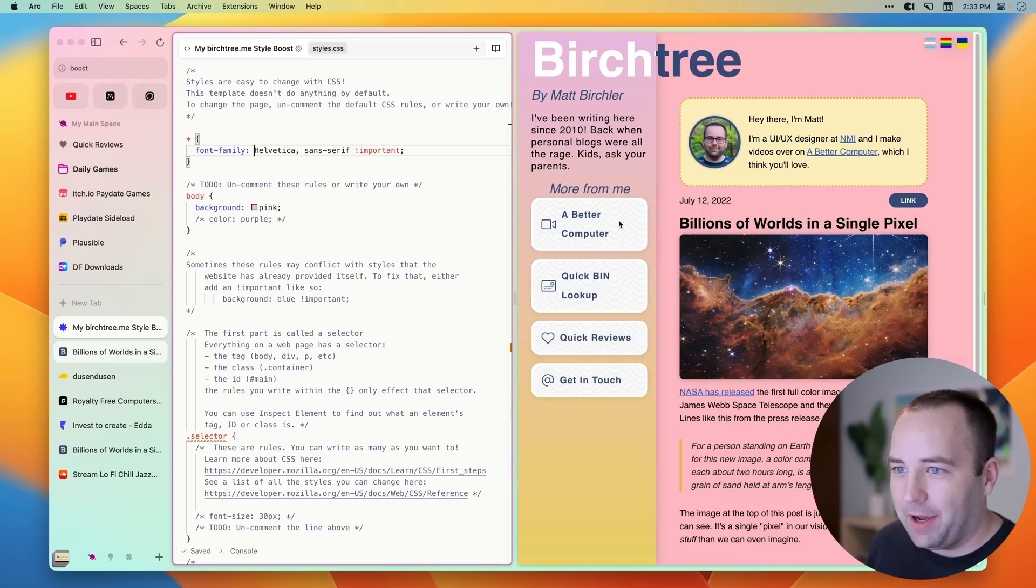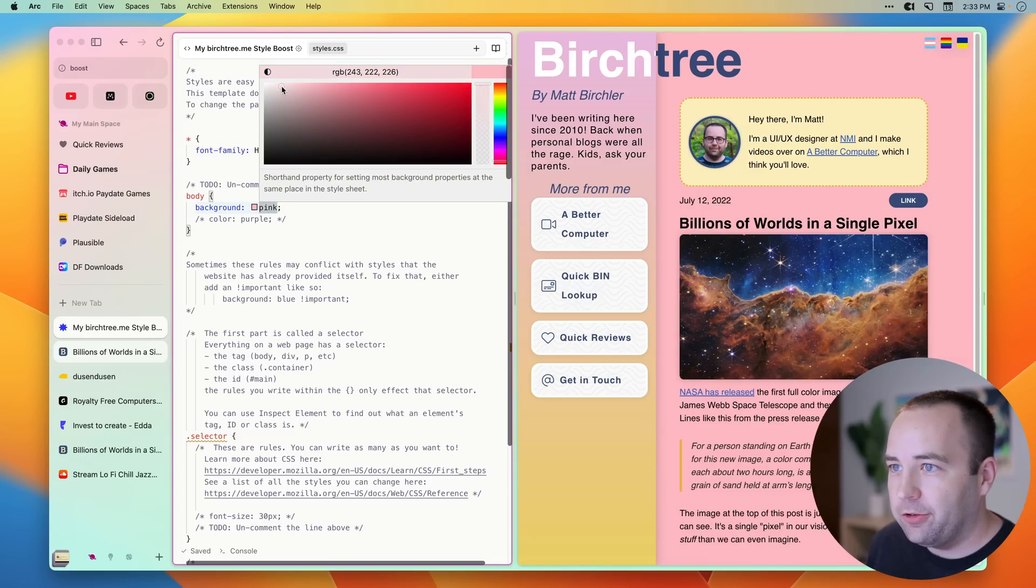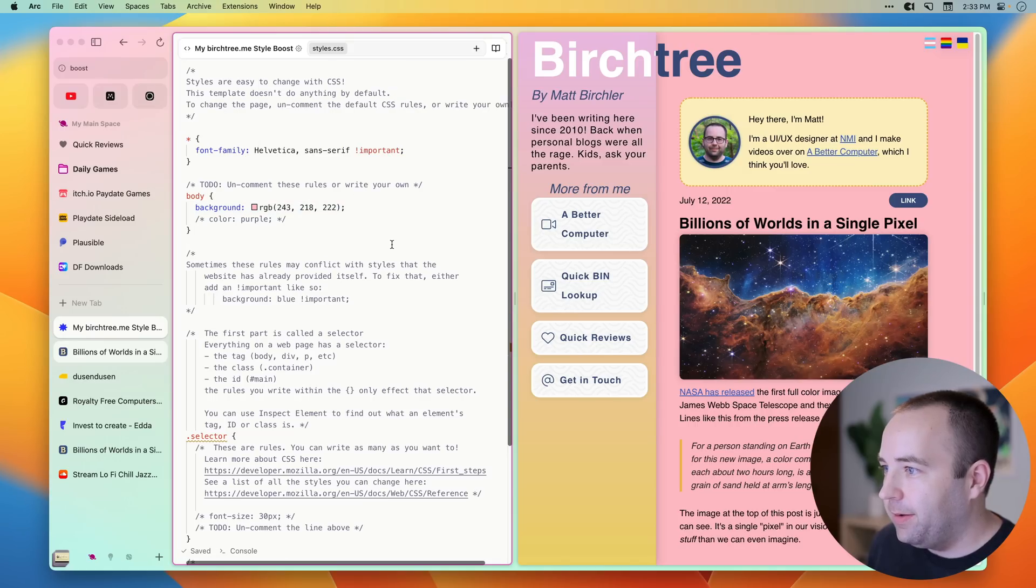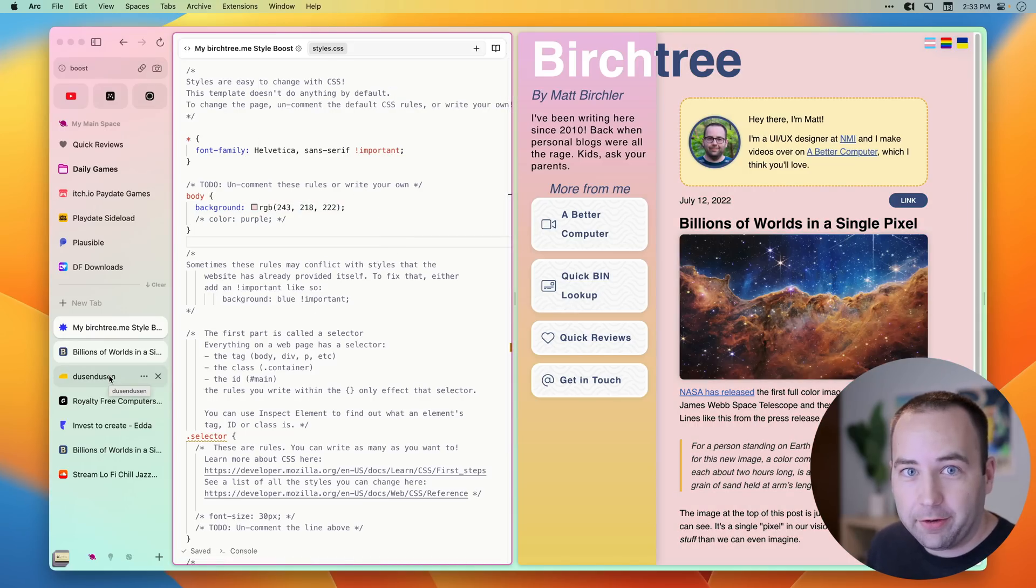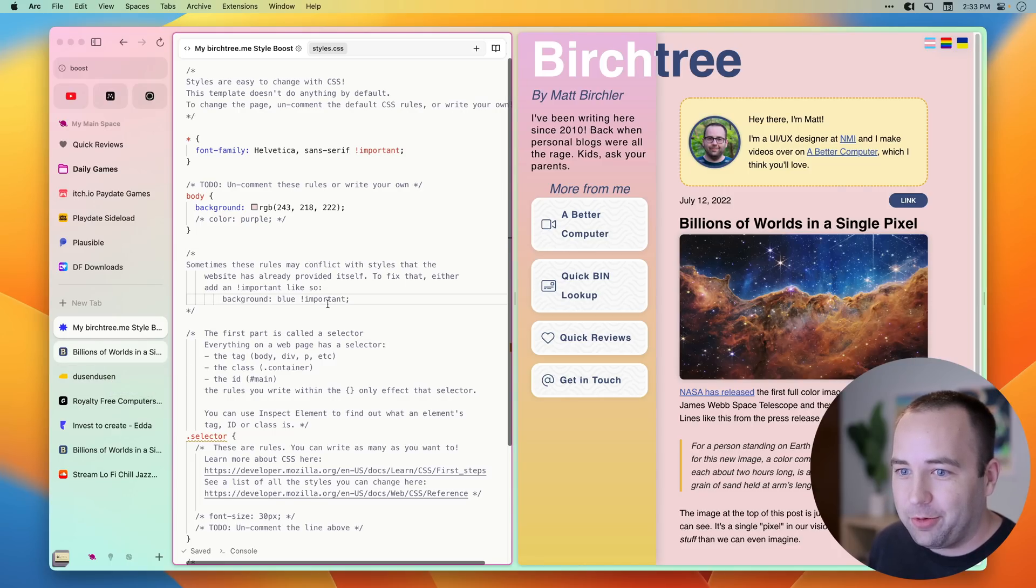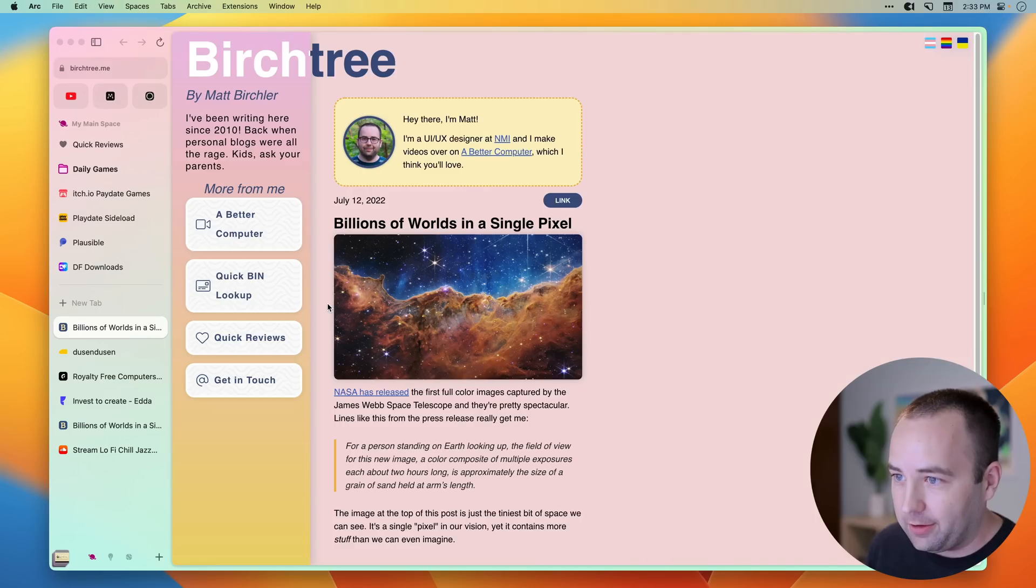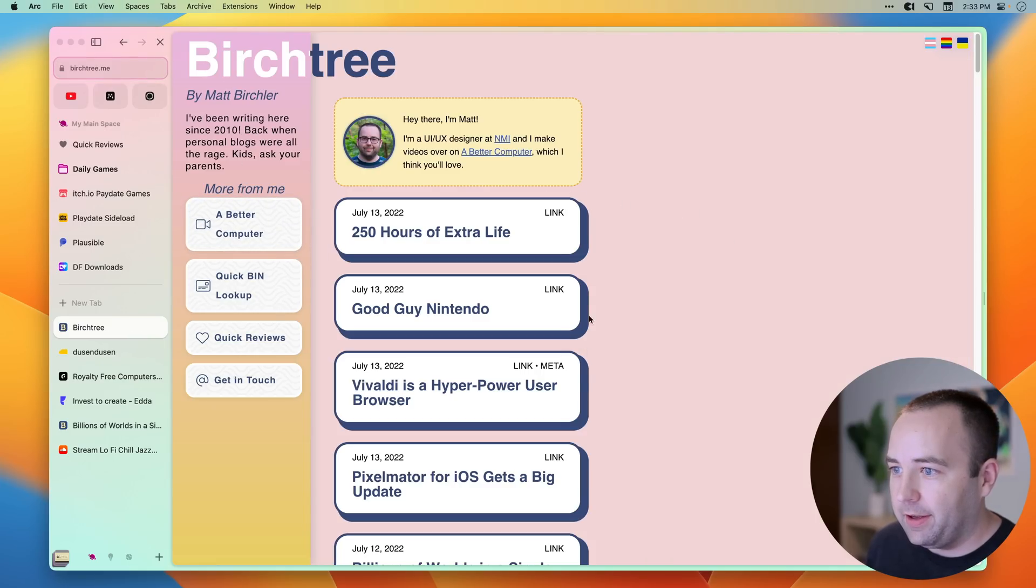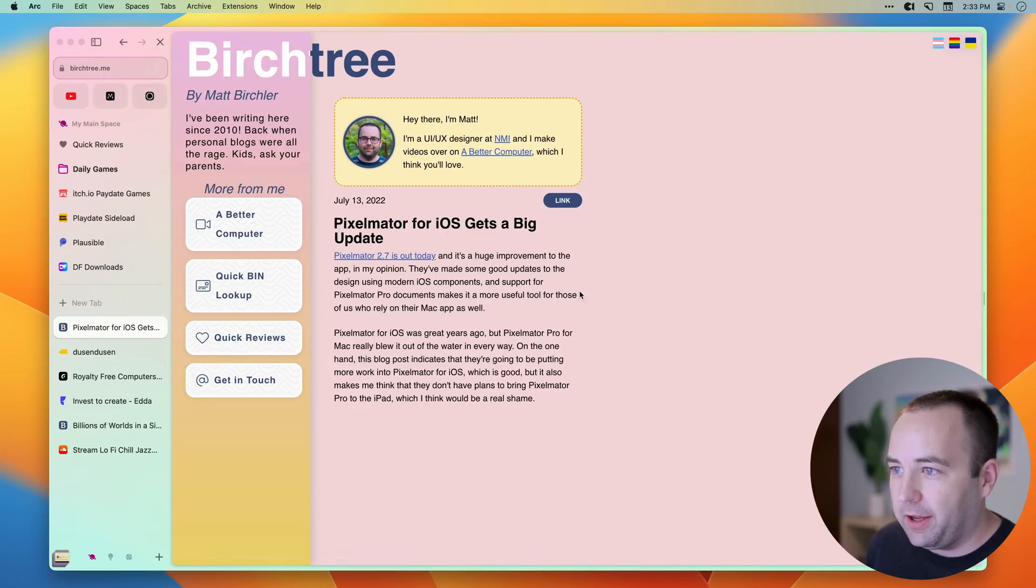And I got the pink background that I wanted. I can actually choose a different color. Let's choose a slightly brighter pink. There we go. So that's how I want it to look. It's not an improvement, I don't think, but it's how I can change it if I'd like. And so I'm just going to go ahead and close this. I'm going to close this right here.